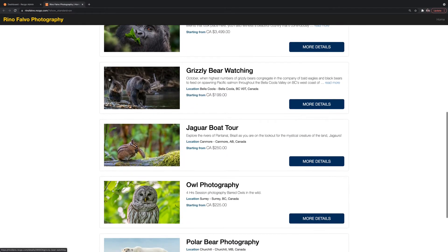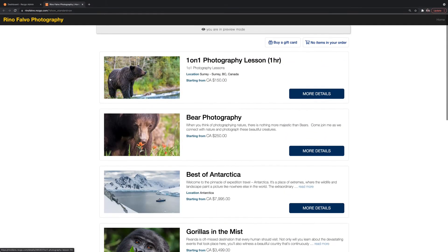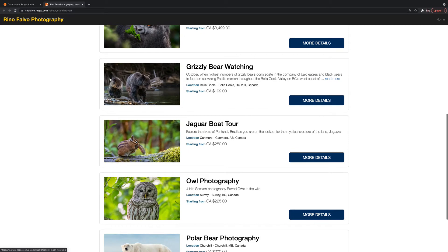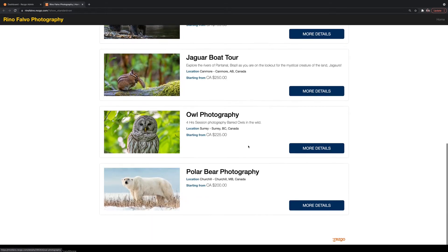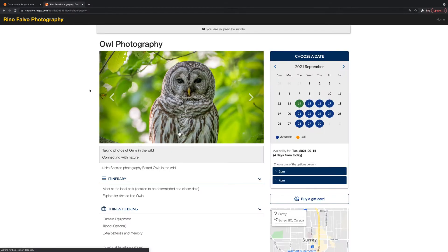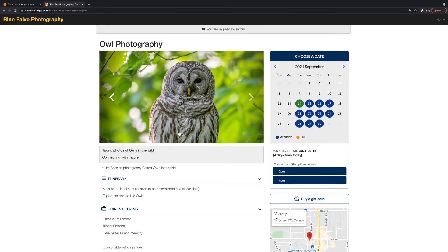So this is what your customer is going to see on your website. So I'm going to make it easy. Let's pick owl photography. They're interested in this trip. They click on more details and this will give them more of an overview about the tour.